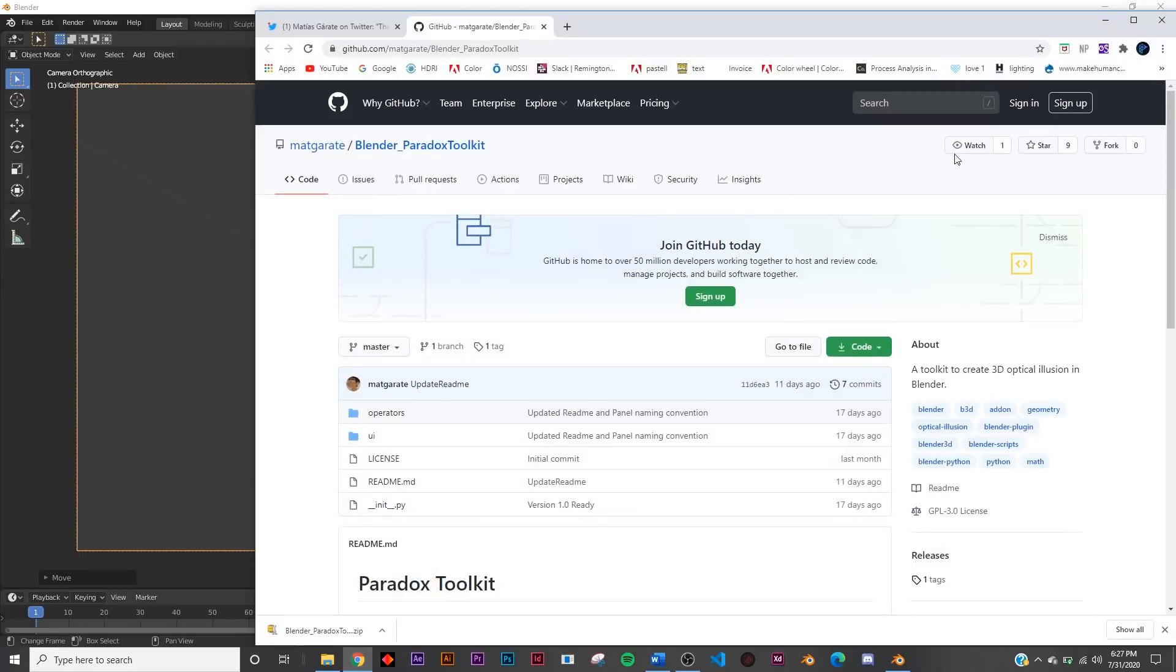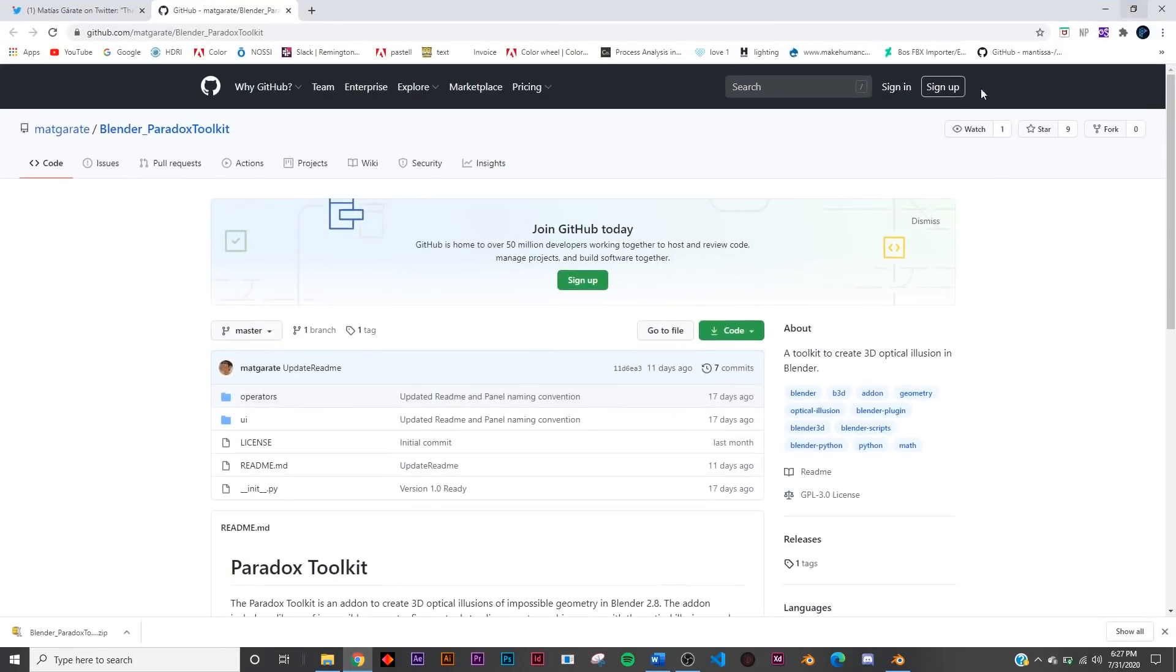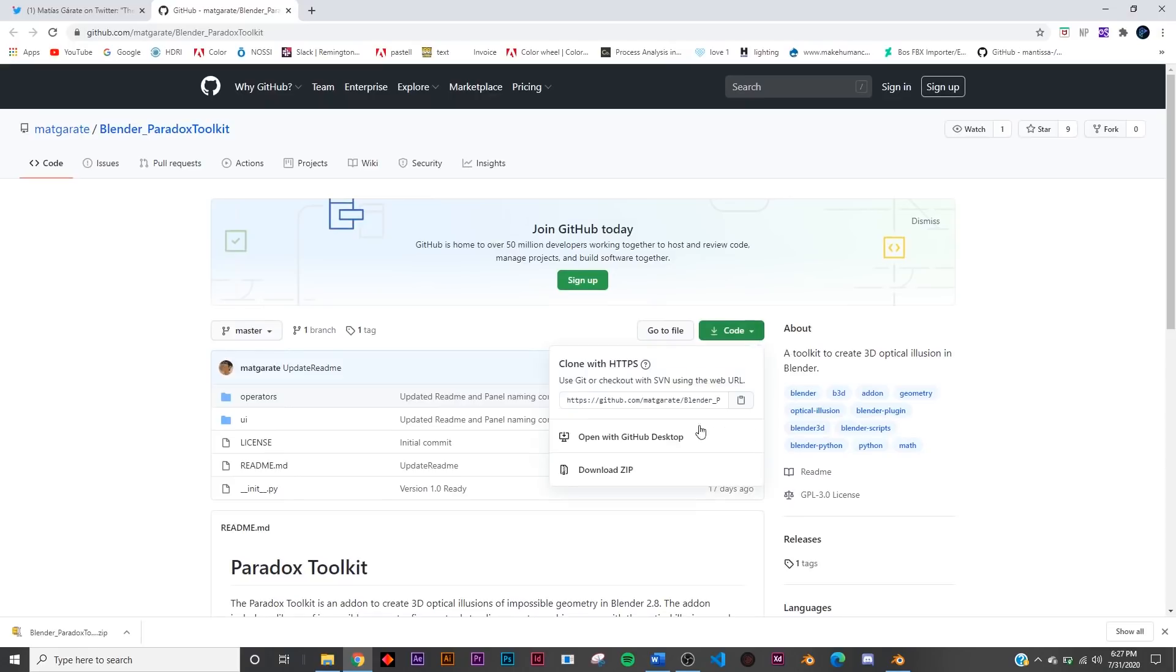First off you're going to want to go to the link in the description and download the add-on. So you'll click that link and then click code and just download the zip right there.